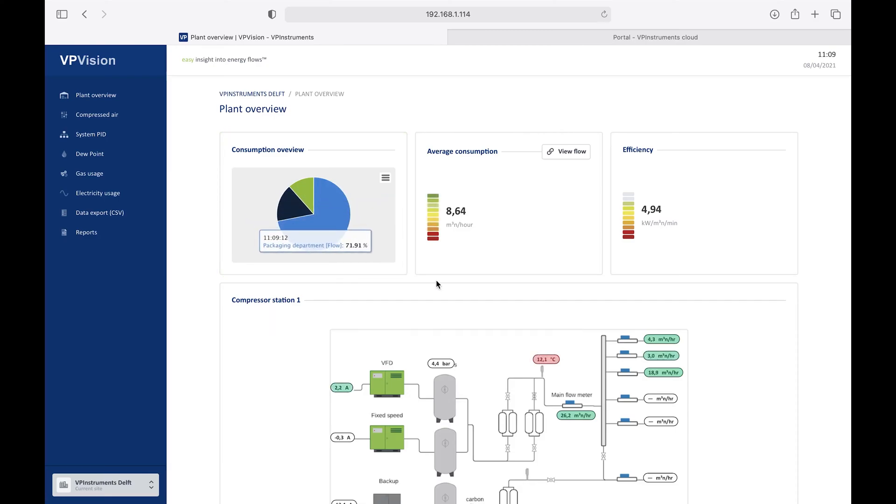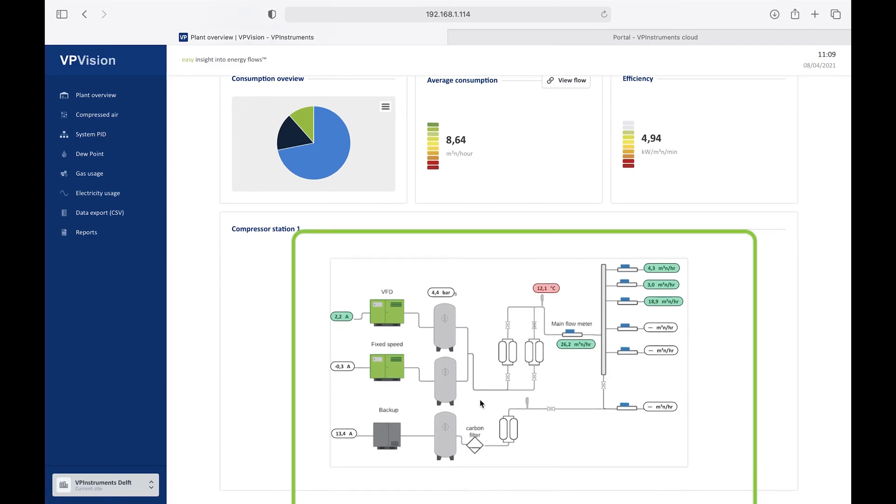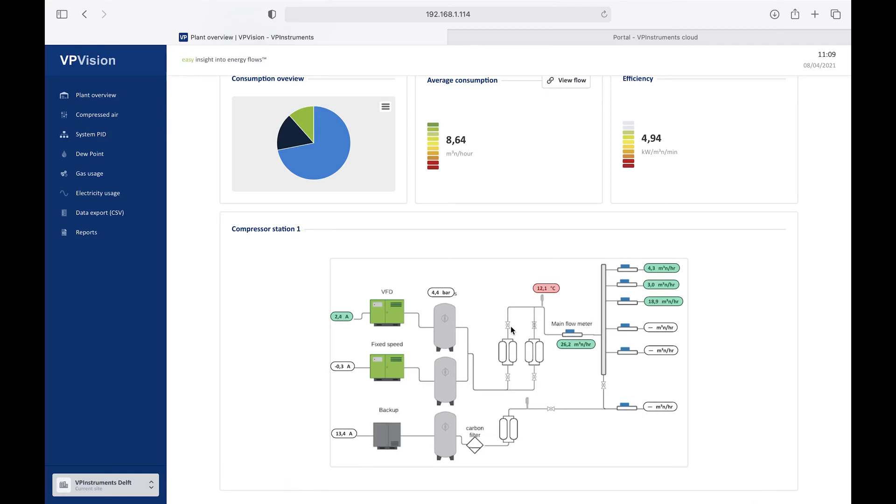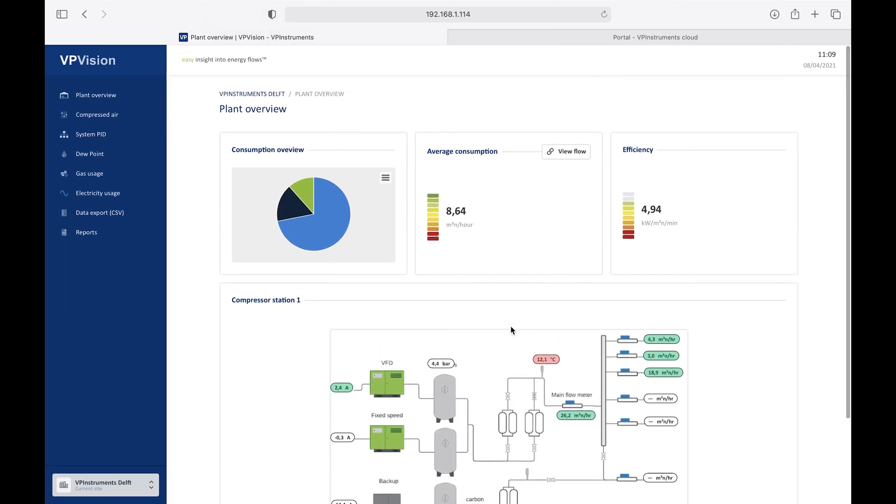We also added a PNID, so you can see which compressor is running, what is the system pressure, and if there's any issue. For example here now the dew point is too high. When it happens, you can make those widgets change color, so you have an indication of an alarm on the main page. Another cool feature is the linked widgets.